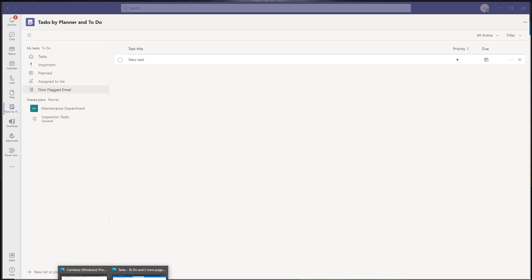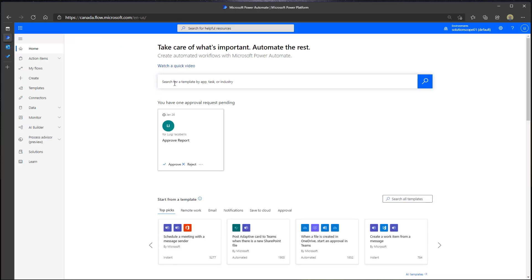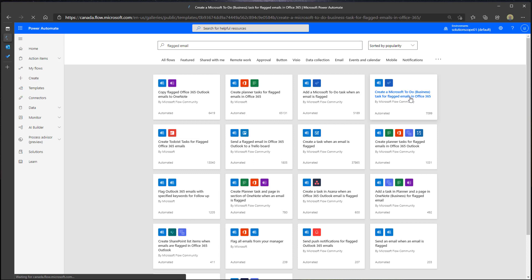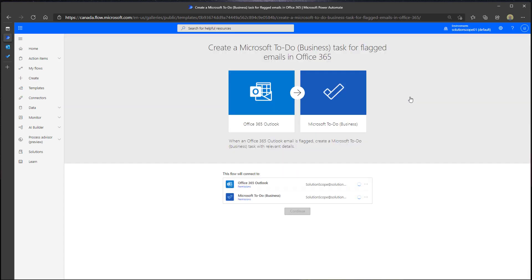The next thing you want to do is go to flow.microsoft.com. There are two ways you can create this flow. The first way, which is pretty simple, is to use a templated flow. Type 'flagged email' in the search box and you can see this brings up a list of templated flows available right out of the box. Click on 'Create a Microsoft To Do business task for flagged emails in Office 365.' These templated flows are great because you don't really have to do anything to use them. If you haven't connected to Office 365 Outlook or Microsoft To Do before, you'll be prompted for your credentials to grant the app permission. I've already done this so I'm going to click Continue.